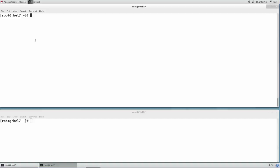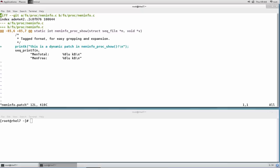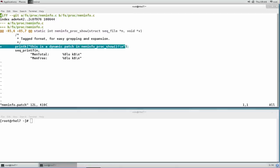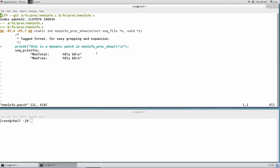This patch makes a simple change to the function meminfo_proc_show in the kernel. This function is called whenever the user reads the contents of /proc/meminfo. As you can see, we have added a printk statement to the function. This message will print out to the kernel log whenever the user reads /proc/meminfo.